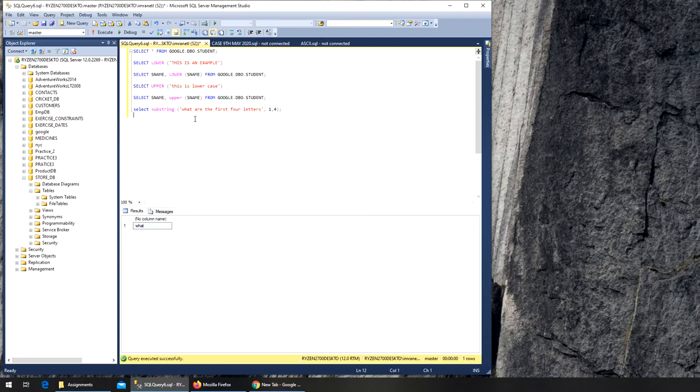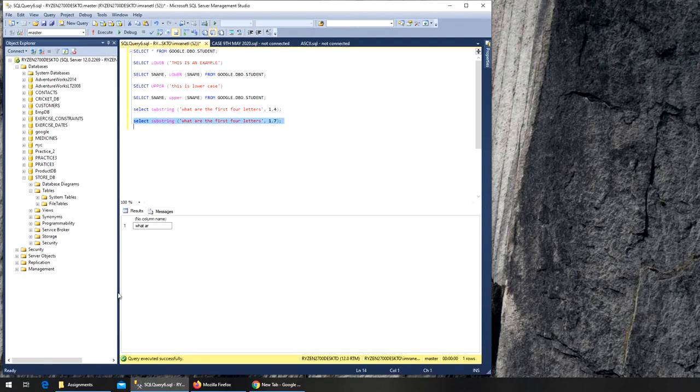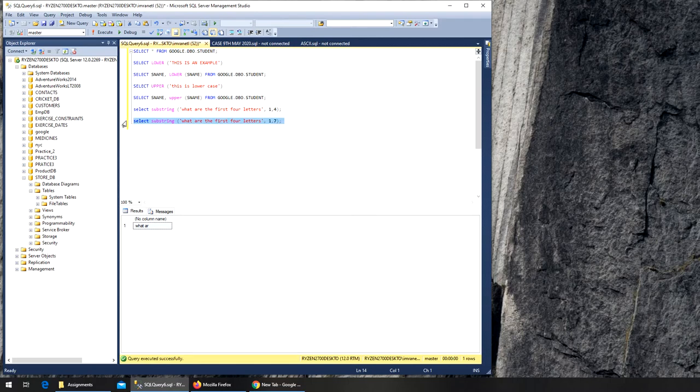Now I want seven letters. The starting point is still the first, but now I want seven letters. Let's execute it. You can see WHAT AR - it adds the space as well.